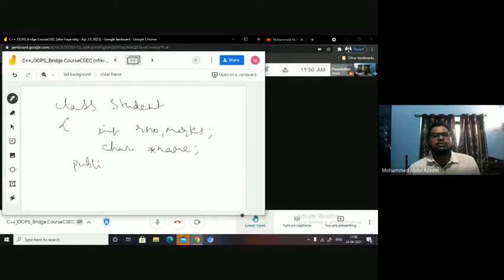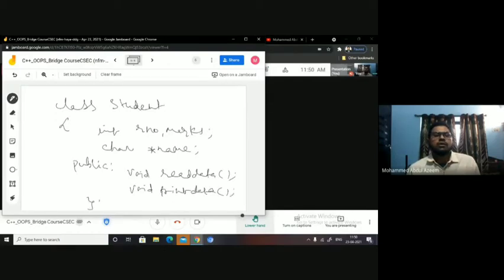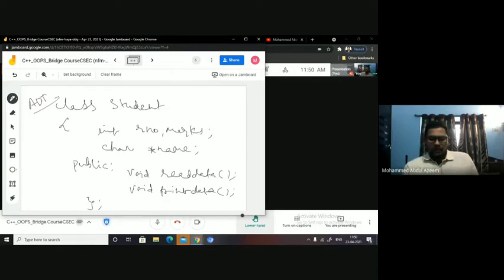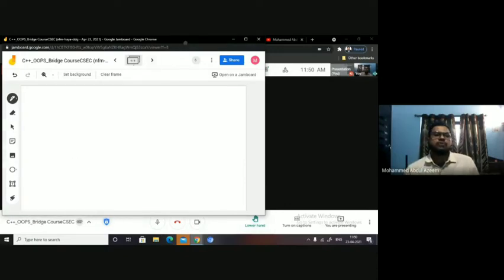Then I can have some functions, like to read the data and to print the data. Now this class I am calling it as ADT — abstract data type — because it is hiding the data and the functions from the user. For the user, when implementing, he will create an instance of this particular class. Student is the class name.